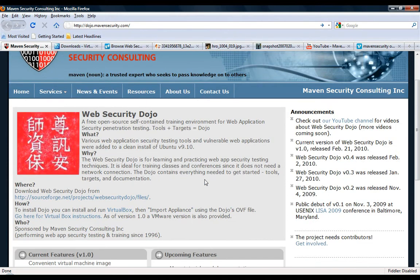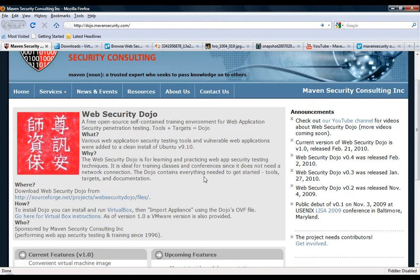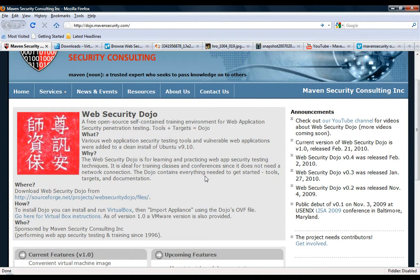It is a self-contained training environment for web application security. That basically means there are security testing tools, vulnerable web applications and web servers pre-installed, along with popular web security documentation like OWASP Top 10 and various others.